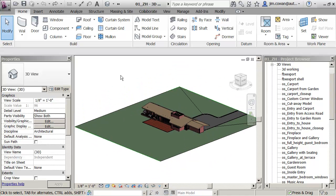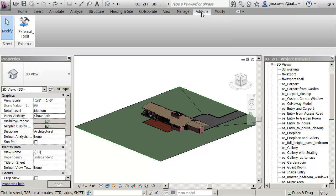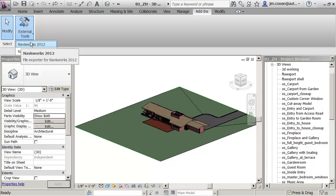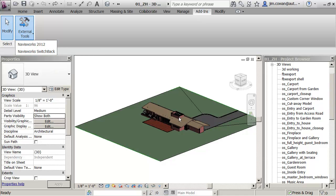Now when you load Navisworks after you've got Revit on your machine, under the tabs here, you'll see that you get an add-in option. And if you go to the external tools, you'll see that you've got the option to export to Navisworks 2012. And this is the Navisworks switchback that I mentioned earlier that lets you come and go between products.